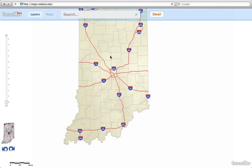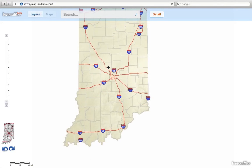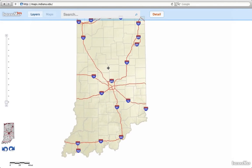Welcome to a quick start guide to using the Indiana map. We're going to look at three things: how to zoom, how to add a layer, and how to search.